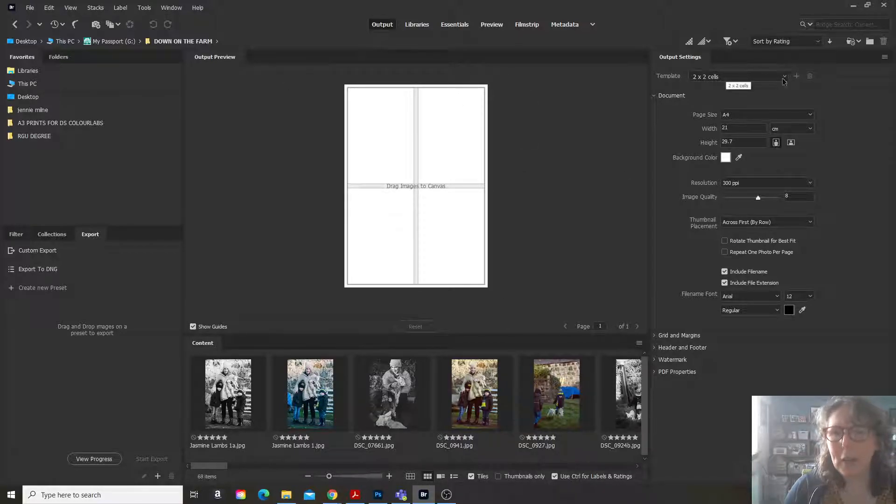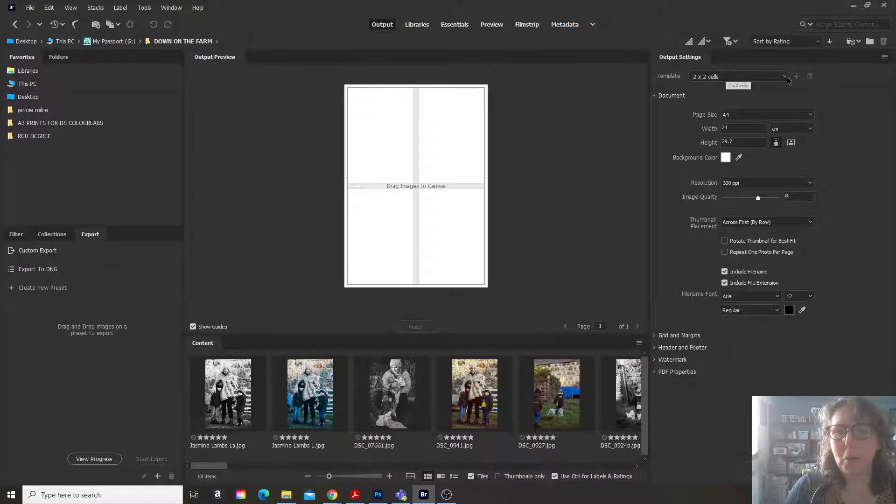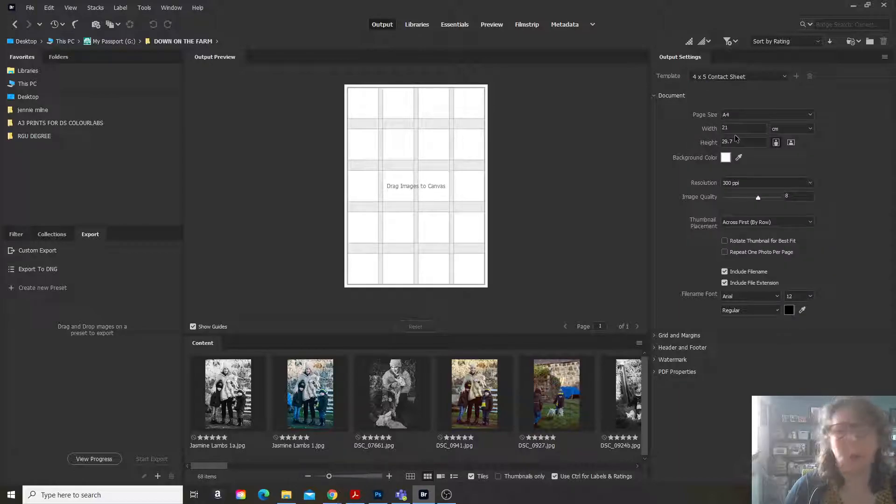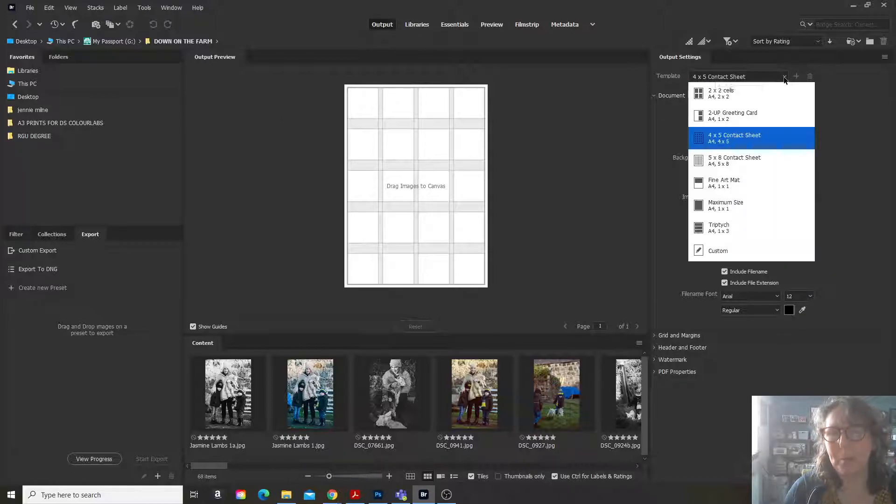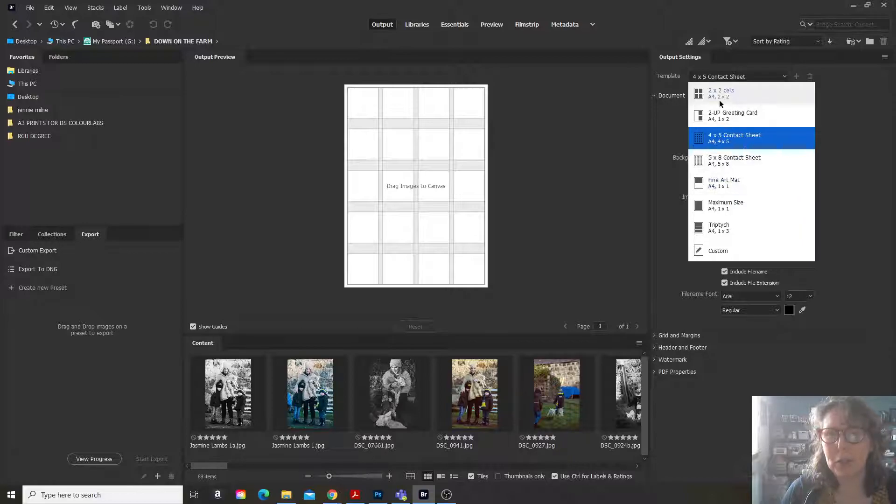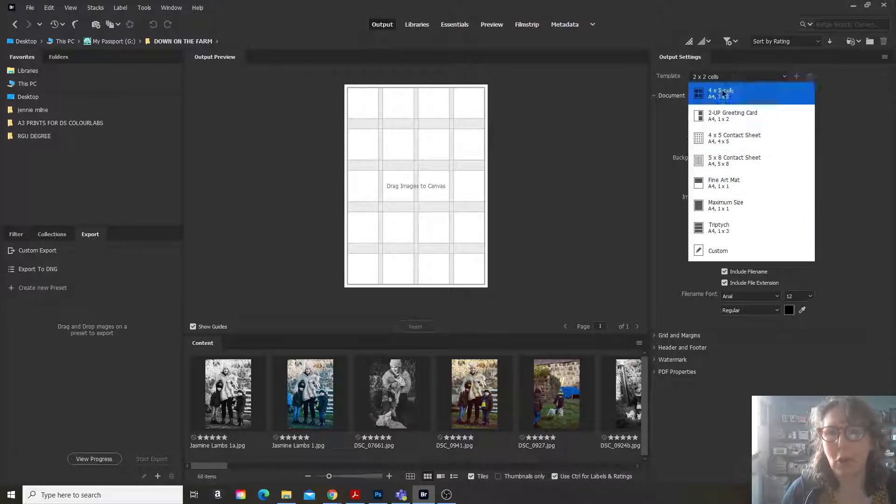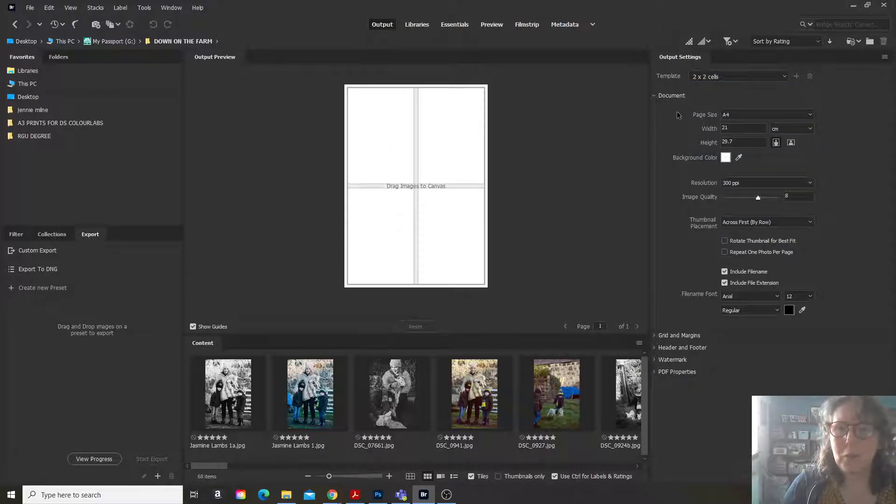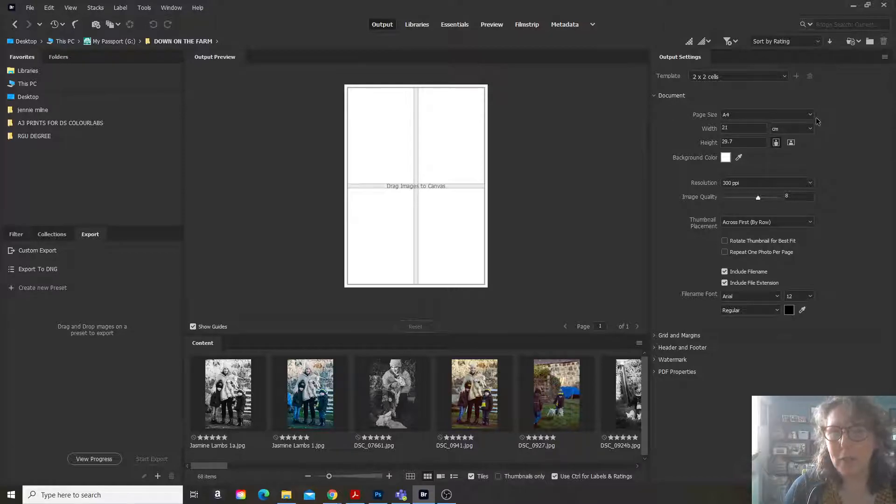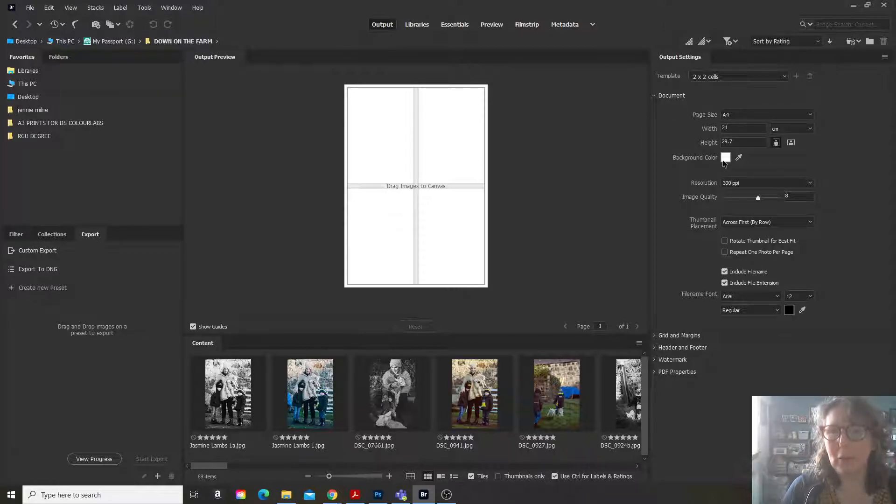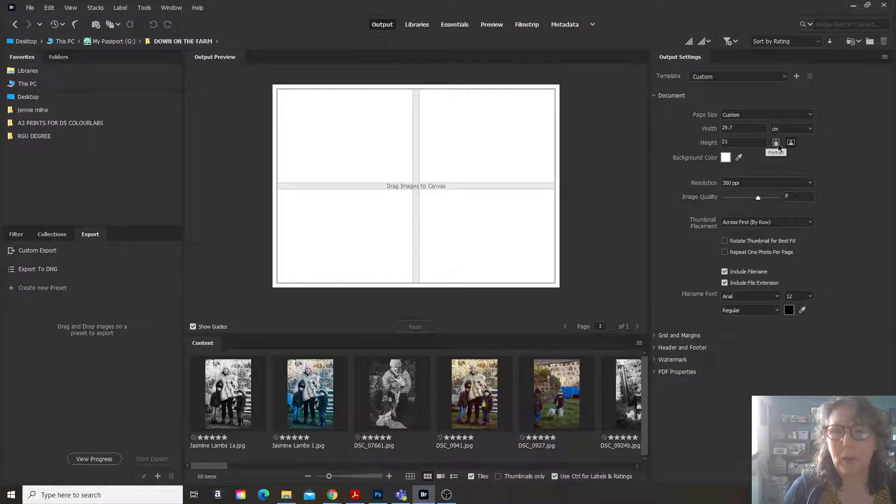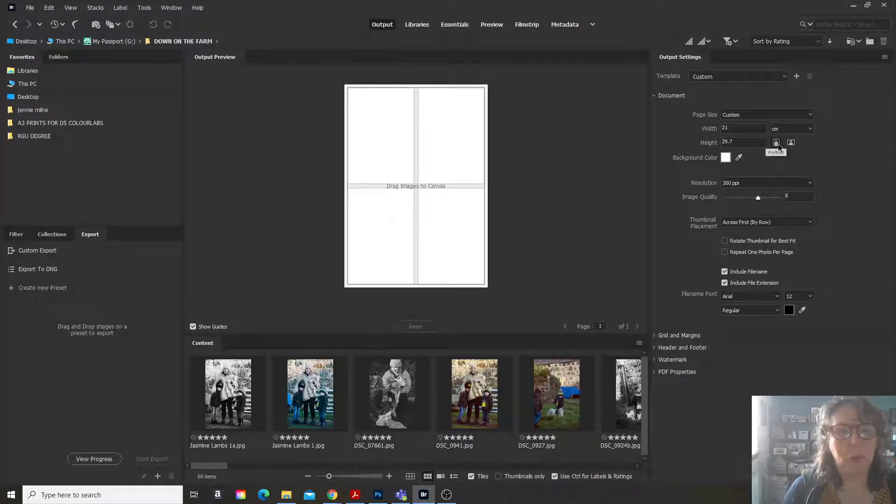I can change. There's a template on the top right hand side where you can change the number of images that you can have on your contact sheet. You can check here. The page size is A4. Background color is white. You can change it to landscape or portrait.